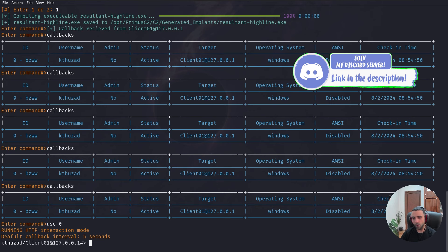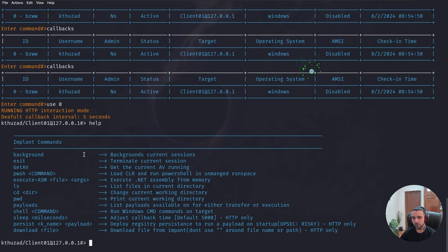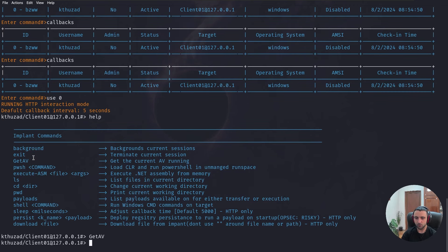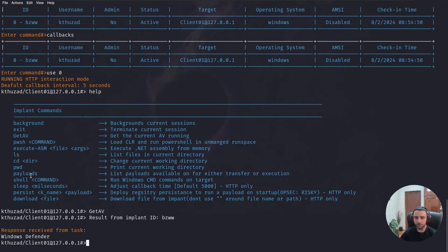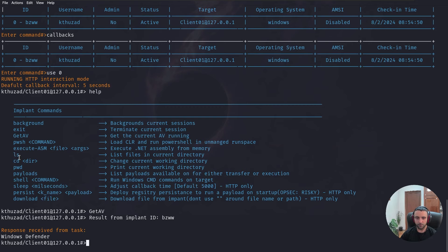I'm now operating from the context of the user. I can do help to see all the commands I can run. And let's observe them one by one. First, we have the option to do background. So, we can background this session. Then we have the option to exit. The option to get the AV. So, let's try that real quick. Get AV. We have Windows Defender. We have standard PowerShell. But this time it runs in unmanaged runspace. We have execute assemblies.